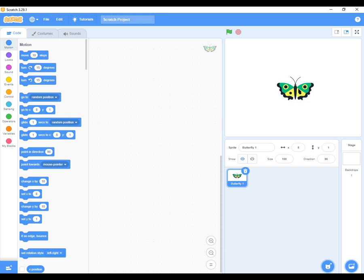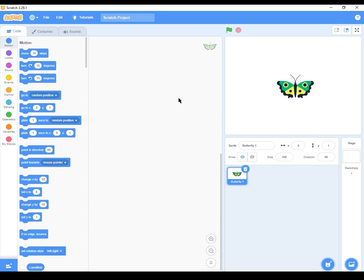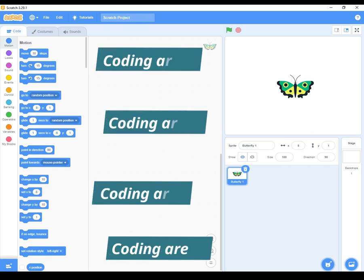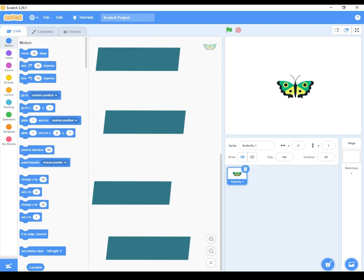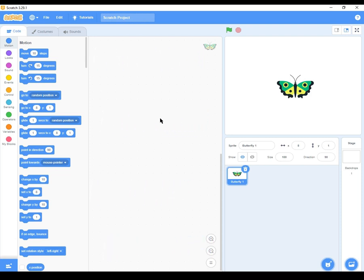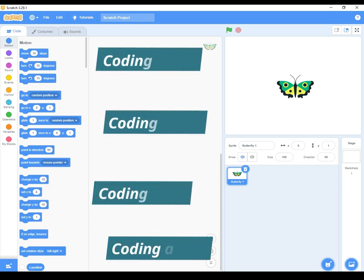Then on the left side, we have a wider area, and this is called the coding area or the scripts area. This is the place where you create a code or script for a sprite to do a specific action. So we do this by dragging and dropping the code blocks in the coding area, and we snap them together to create a program.